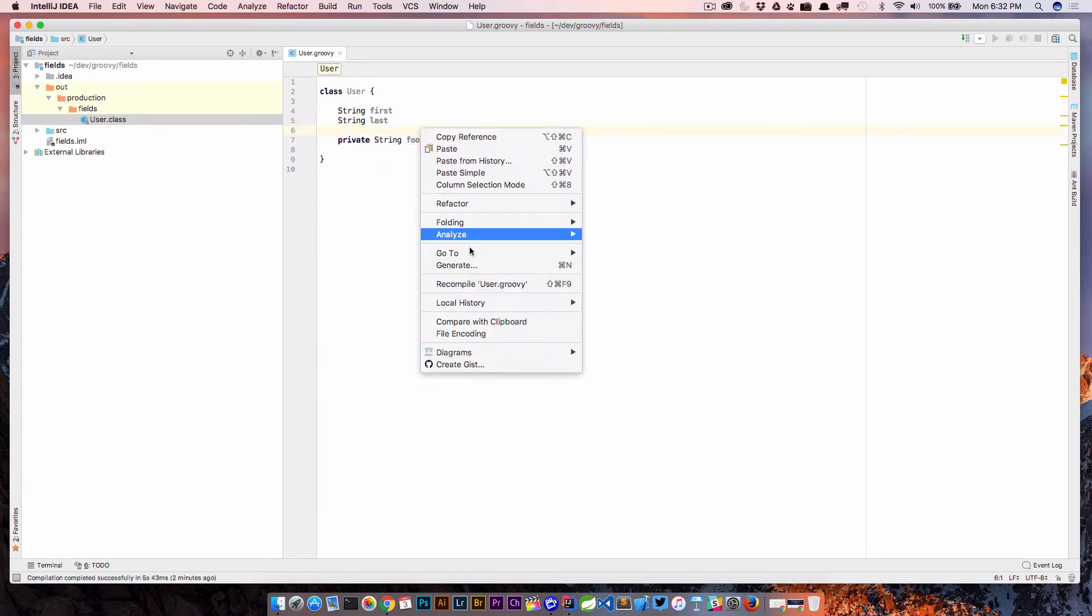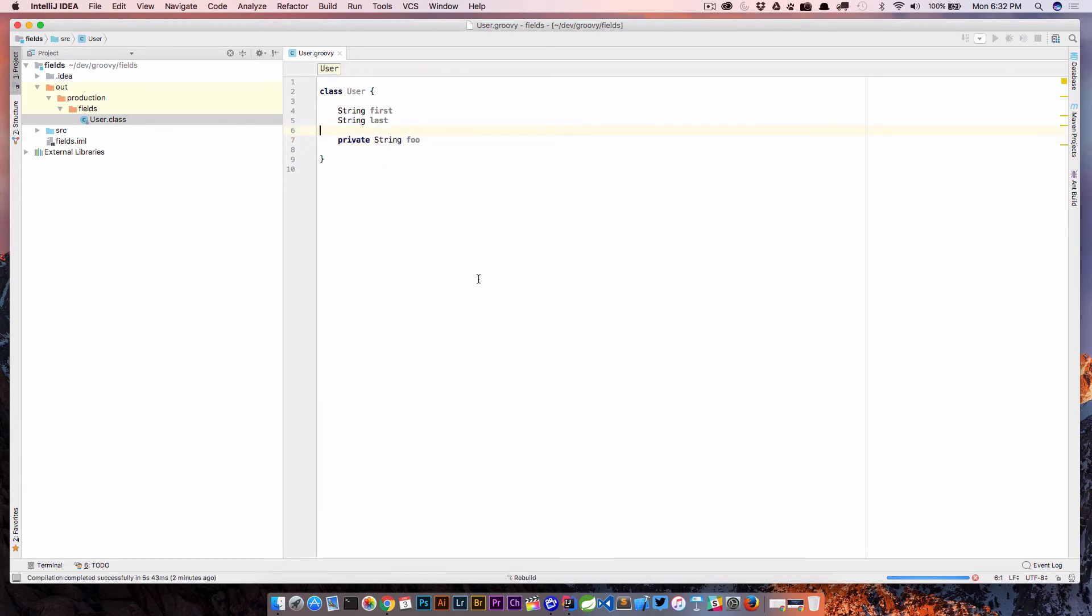So what I want to do is go ahead and recompile this again. And again, what we're going to do is look at the generated output to see what went on behind the scenes.